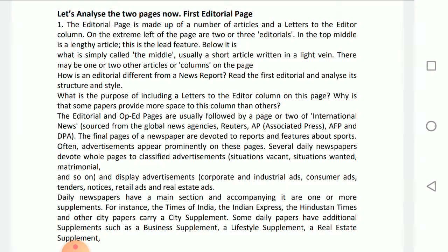Writing an editorial must be worthy of print space. The editorial needs to tell the reader something that would not be discussed in a straight news story. However, the editorial must be researched just as thoroughly as a news story, because the newspaper's reputation is based on the accuracy of the supporting material found in an editorial. It also maintains the weightage of the newspaper.